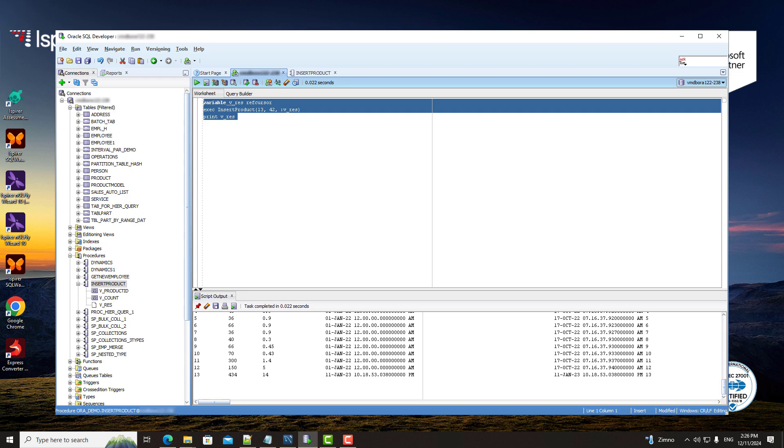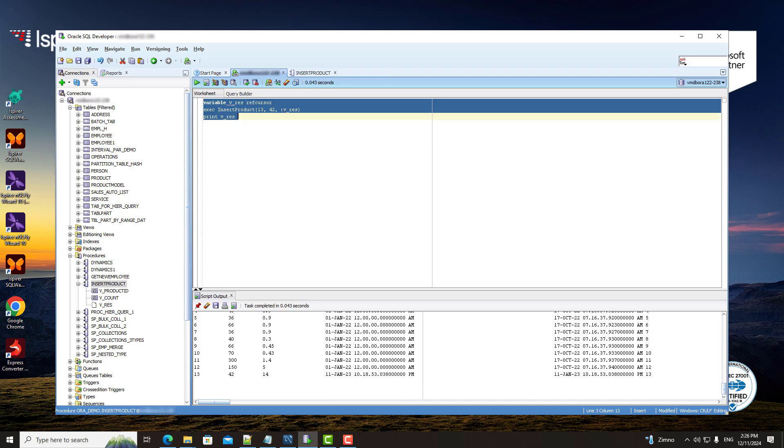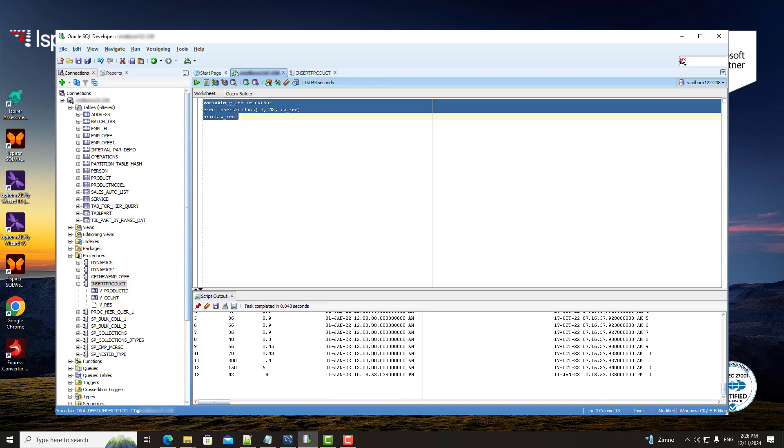First, let's execute the procedure in the Oracle database. As you can see, it returns some data.